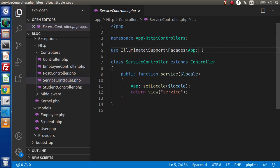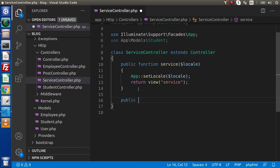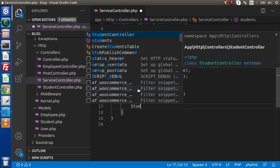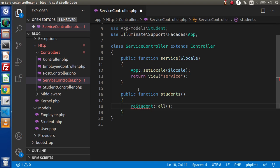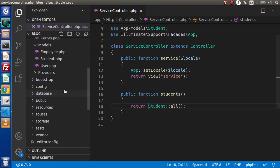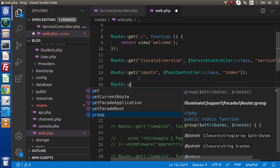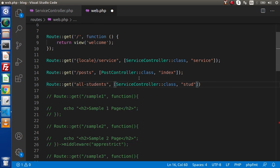Go inside the service controller and add: use Student model. We are going to create a method — public function students — and inside this method we are going to use our student model. Using the all method, we are going to retrieve all the data from our students table. Then go inside the routes folder and create a route for this: route get, all-students, using service controller and the students method.